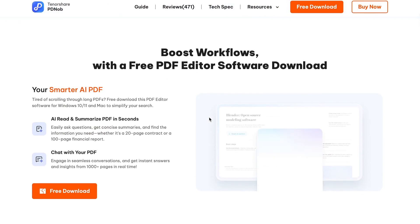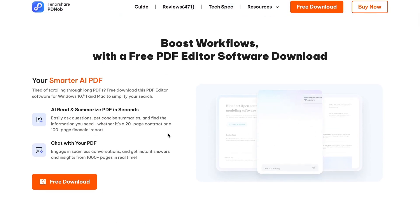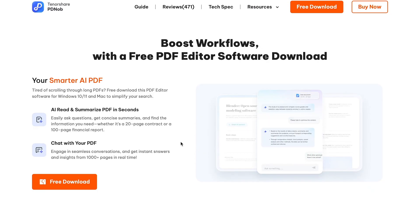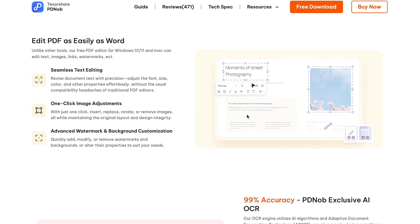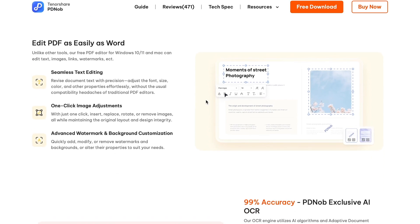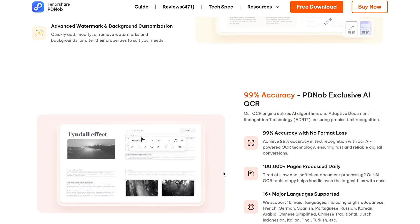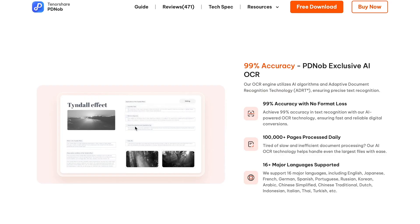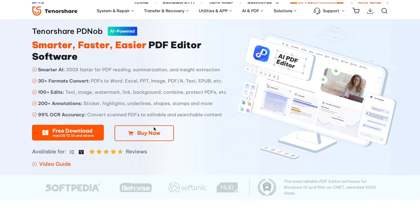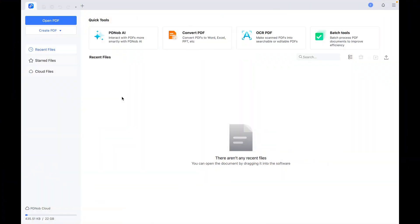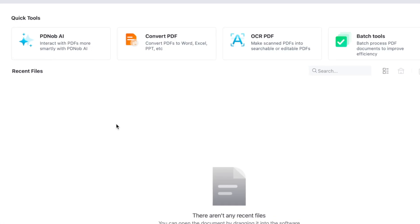More than 30 formats are supported to convert PDF to and from with zero layout and quality loss, and process unlimited files in a batch. Not only that, Tenorshare PDElement, unlike other tools, is a free PDF editor for Windows and Mac that can edit text, images, links, watermarks, and many more. PDElement PDF editor comes with highly effective PDF conversion features that allow you to convert PDF to various formats.